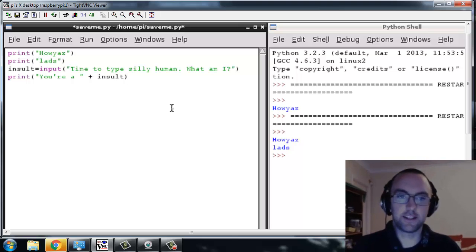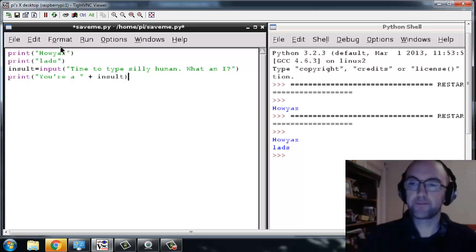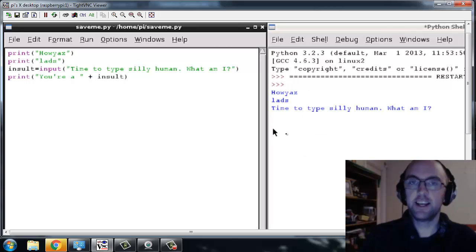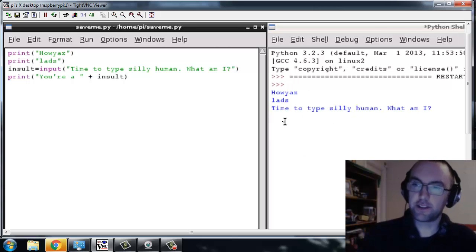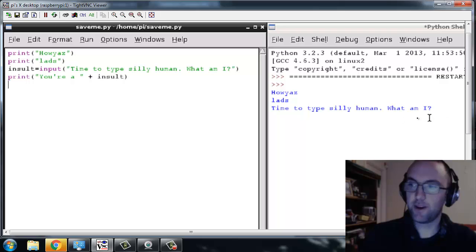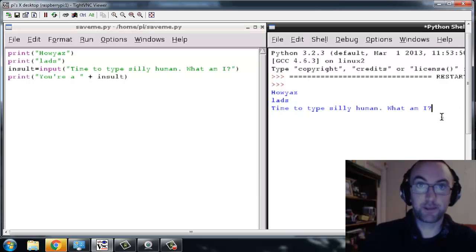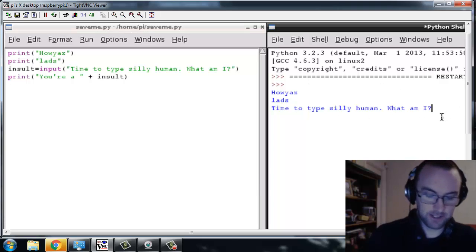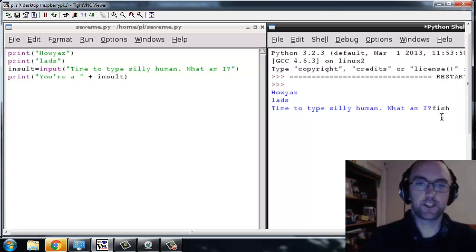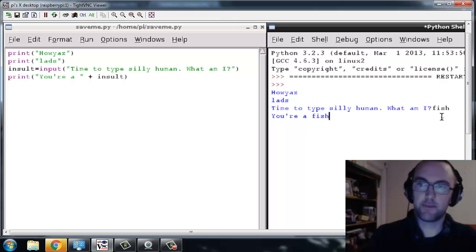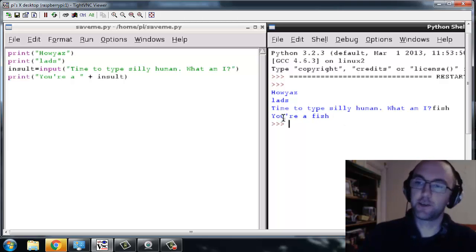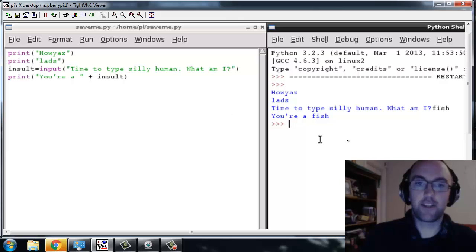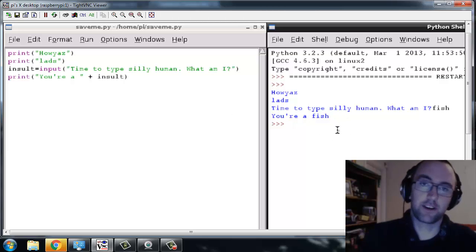All right, so let's run it and see what happens. So over here now, it says "time to type silly human, what am I?" It's waiting for me to type something now, so I'm going to type eeny meeny miny fish. Let's see - "you're a fish." There you go, so it's combined "you're" and the insult which was fish, and it says it back to me and I'm brokenhearted.